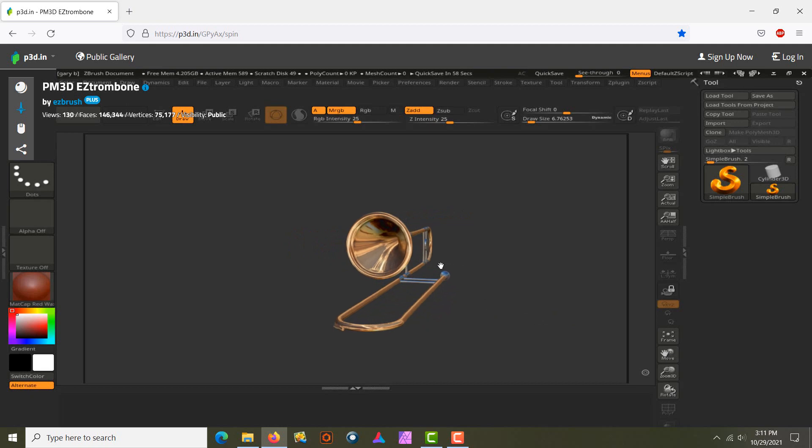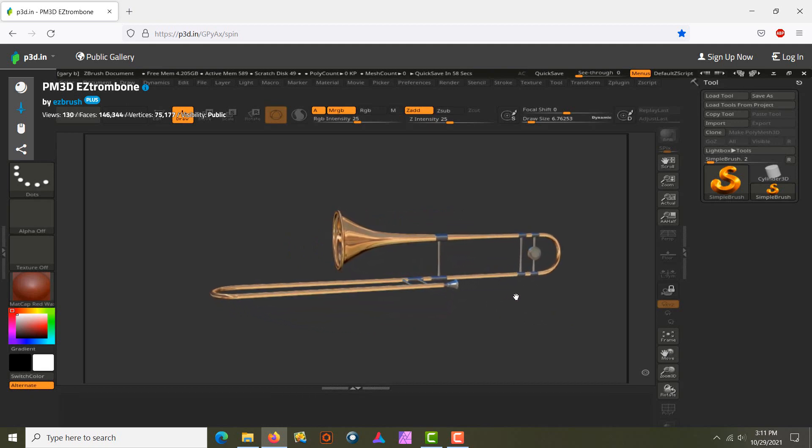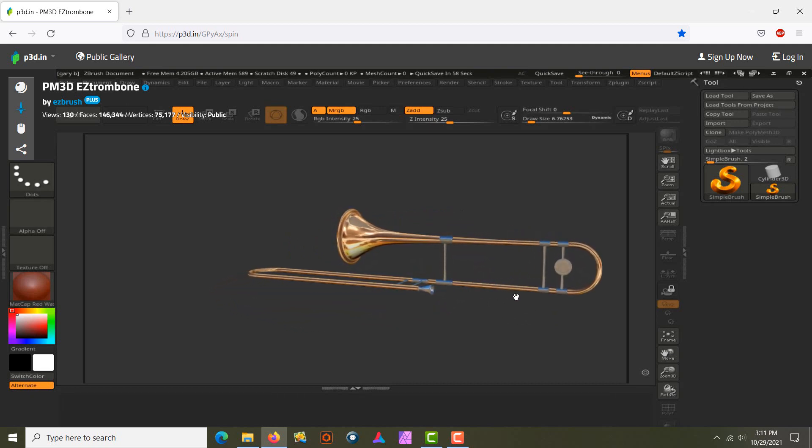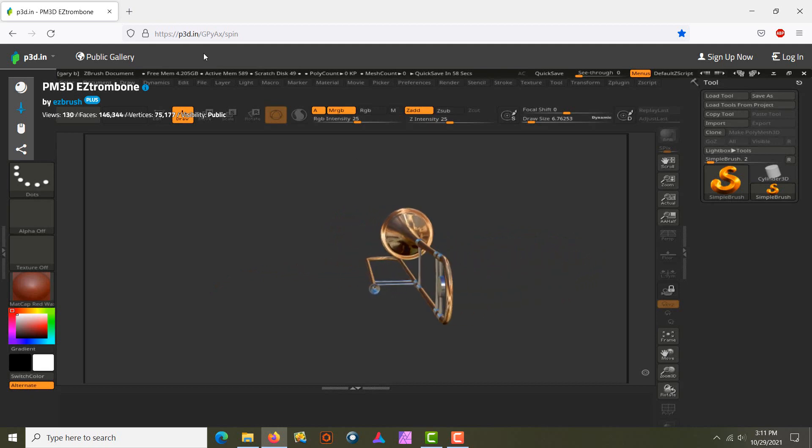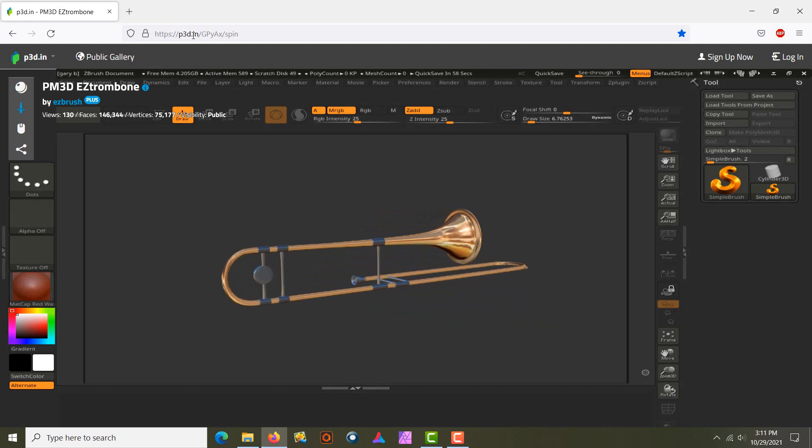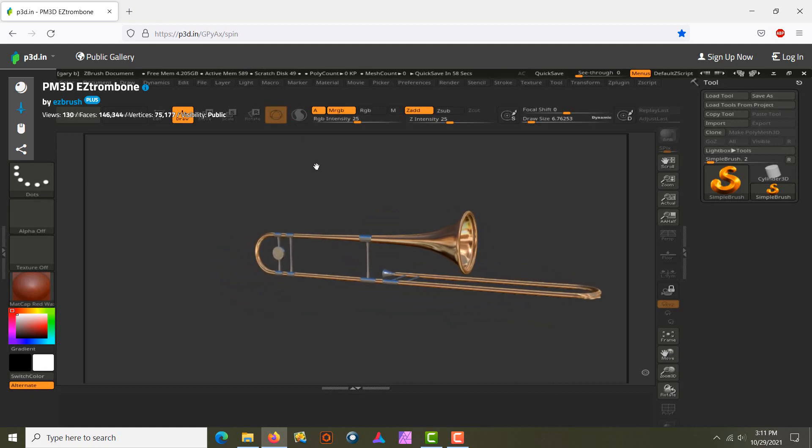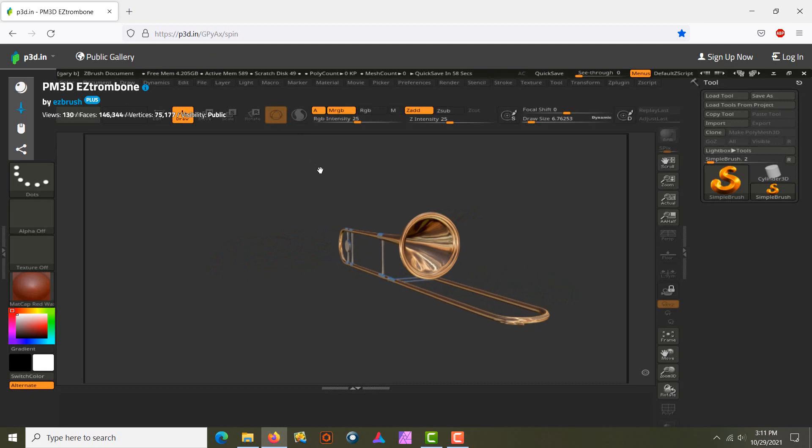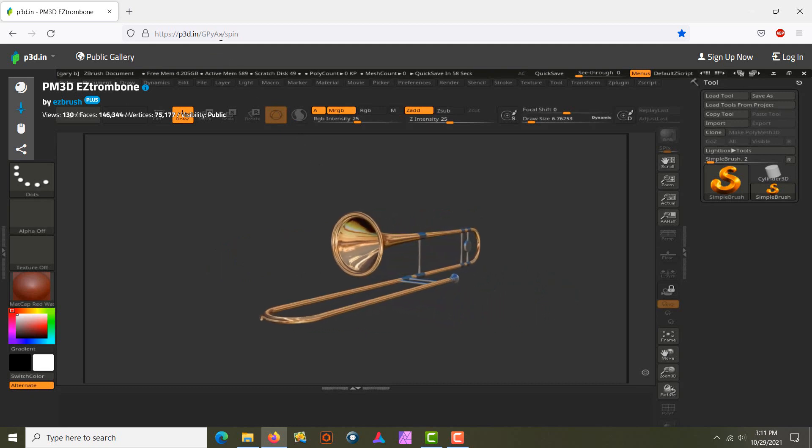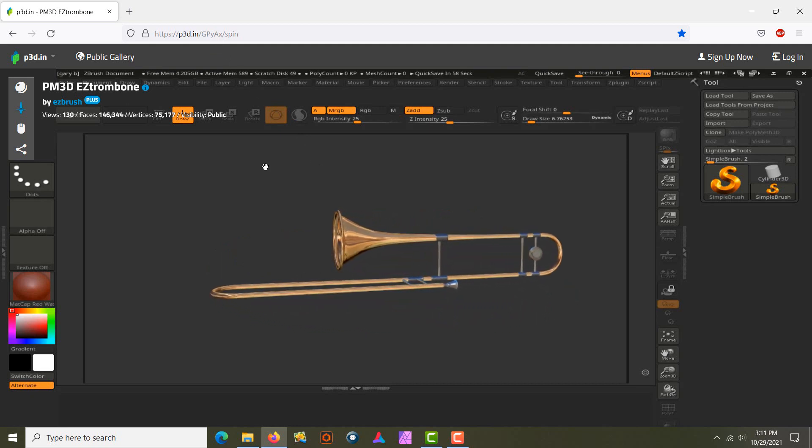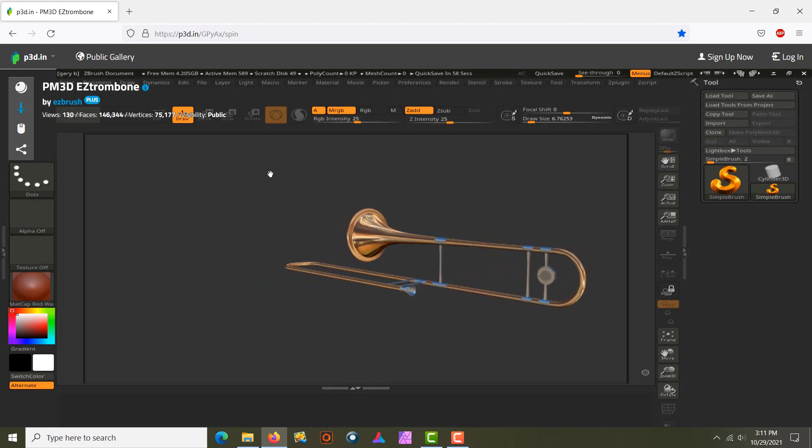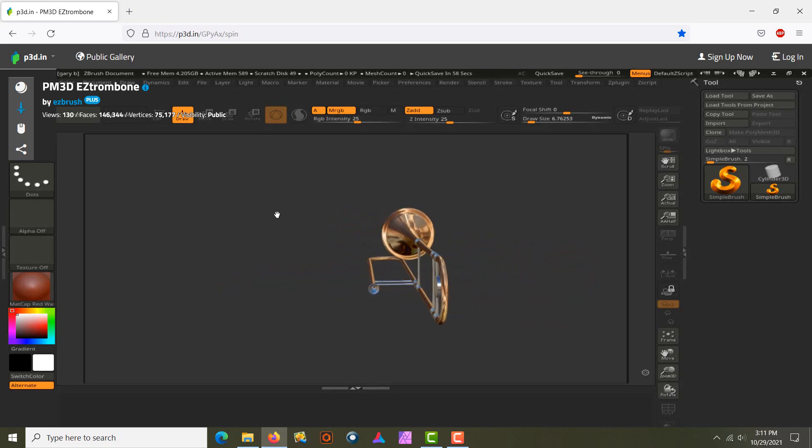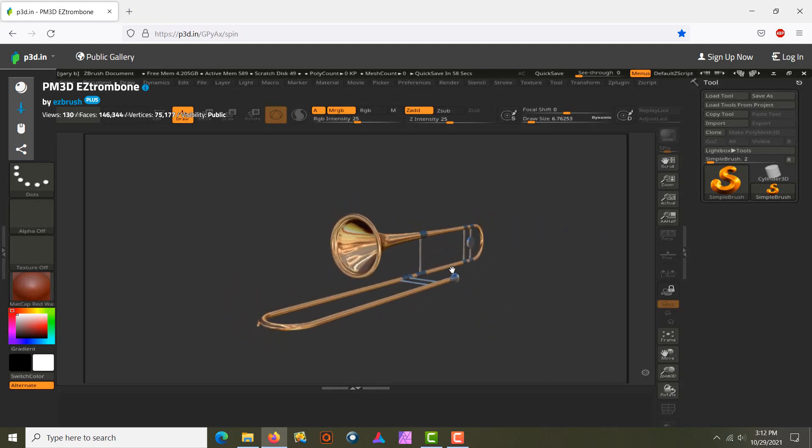Anyway, they pretty much look the same, and this is a good way to display your model on the web. So go check it out. It's called p3d.in. This is a little tutorial with this website displaying your model on the web and using ZBrush. Anyway, that's the end of this, and thank you very much.